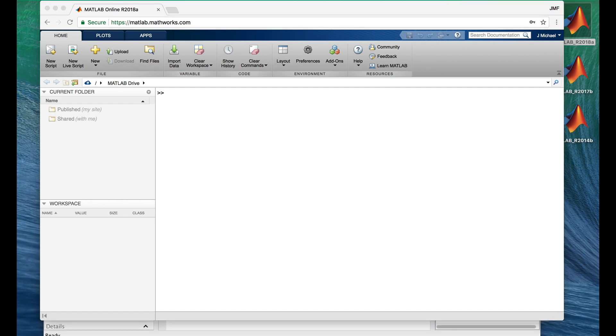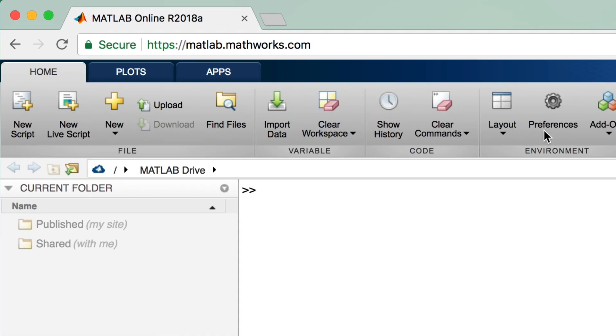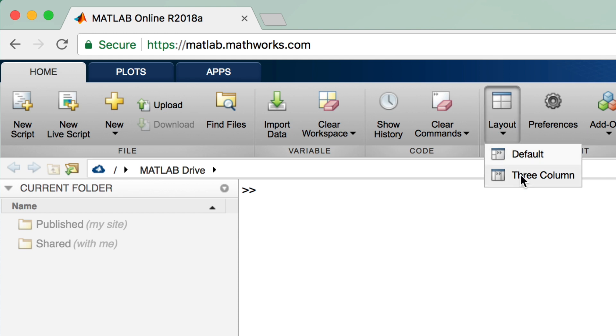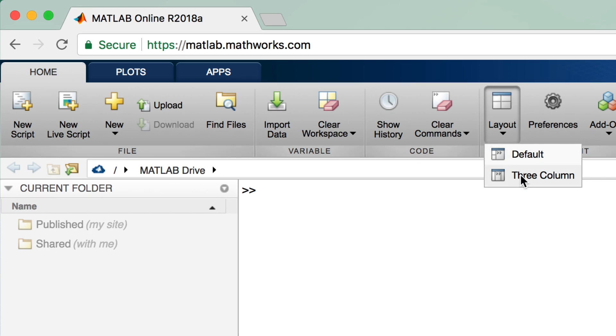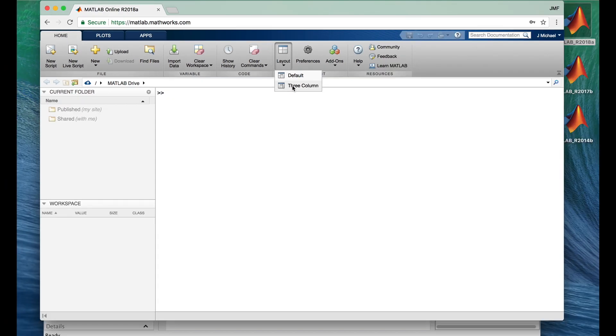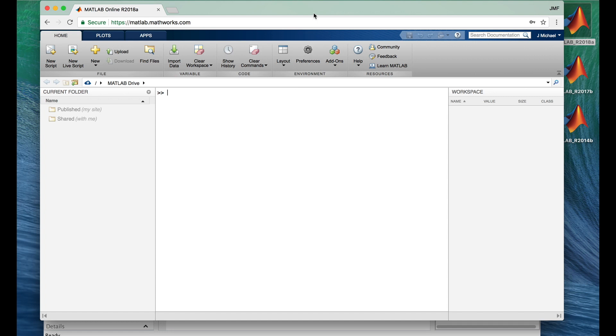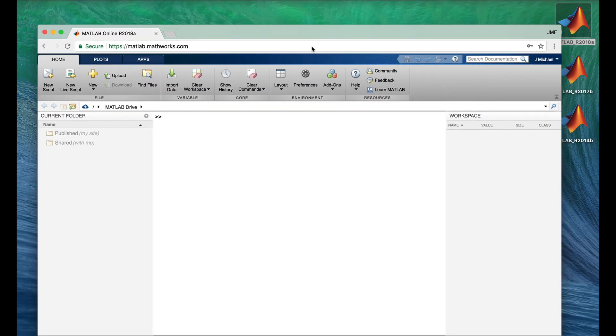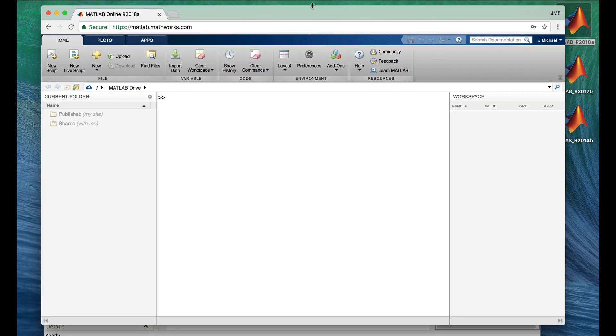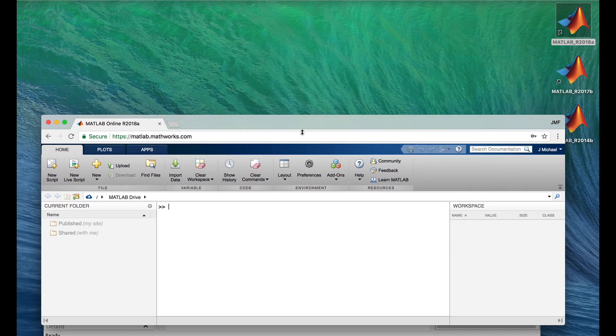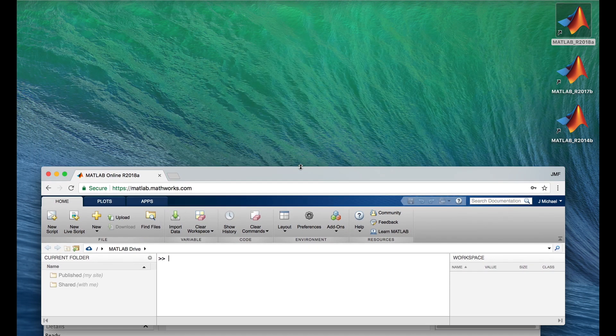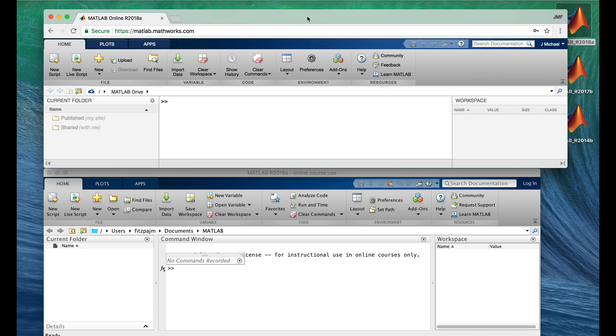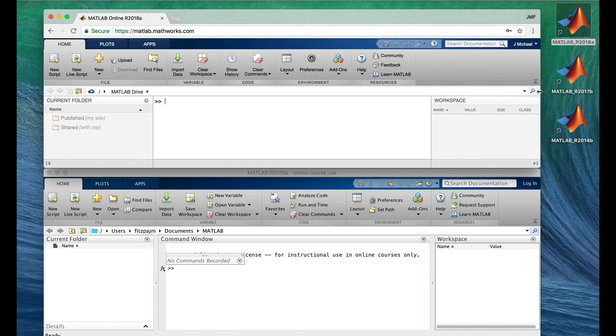This is its default layout. But I prefer a different layout, which I can get by going up here and clicking on layout. And then clicking three column. And I want to adjust the window. You know, so we can see MATLAB online and MATLAB install at the same time.